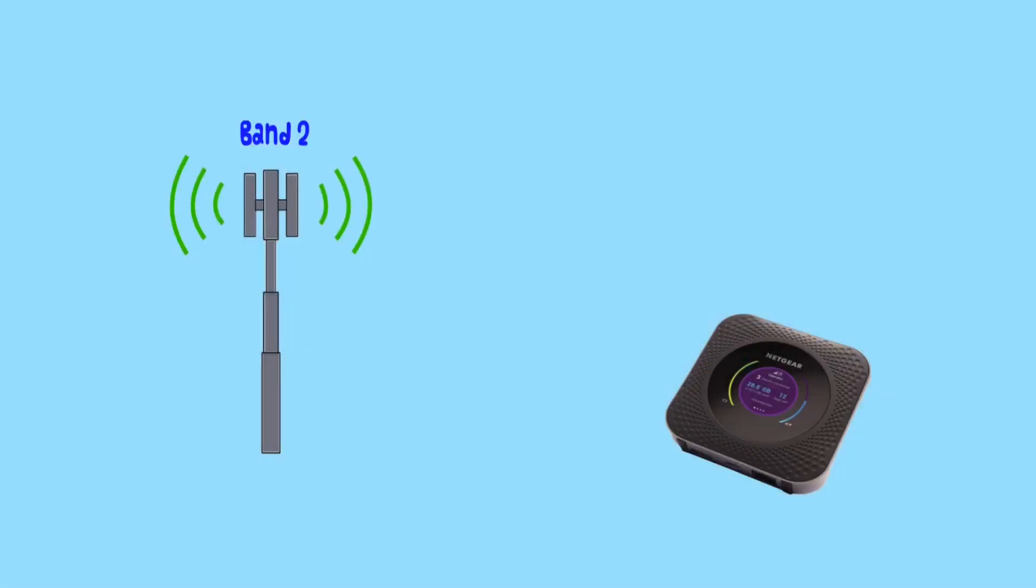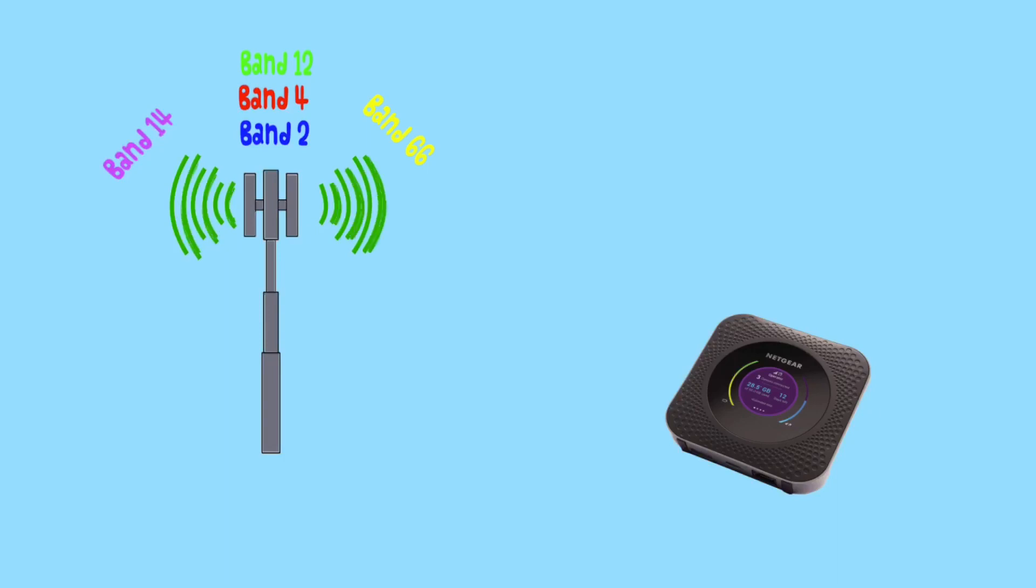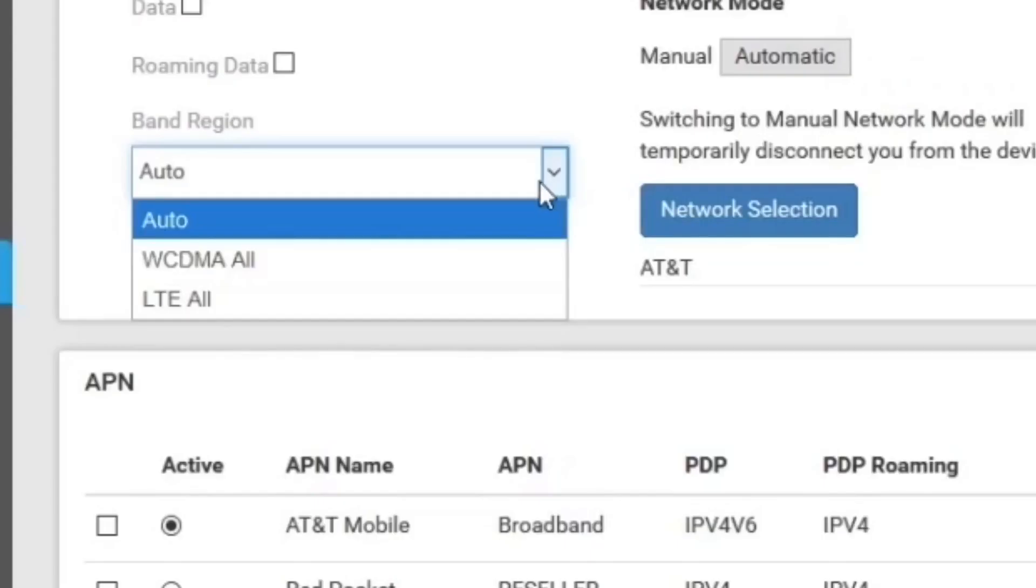So you got your Nighthawk M1, and a few cell bands in your area that you can use for LTE data. But the M1 won't let you choose which bands to lock onto, instead you can only choose the group.